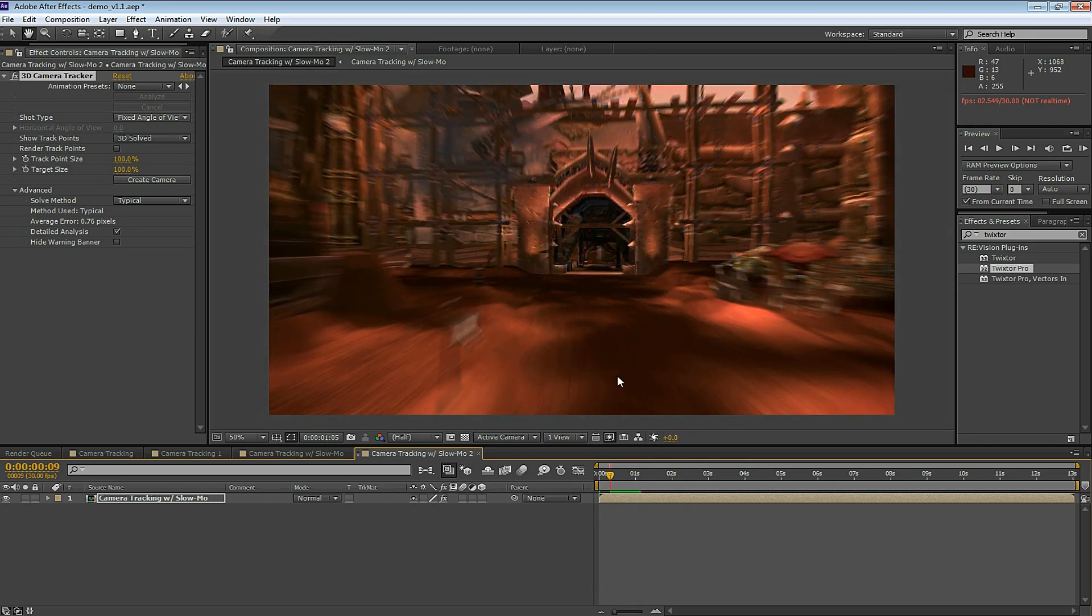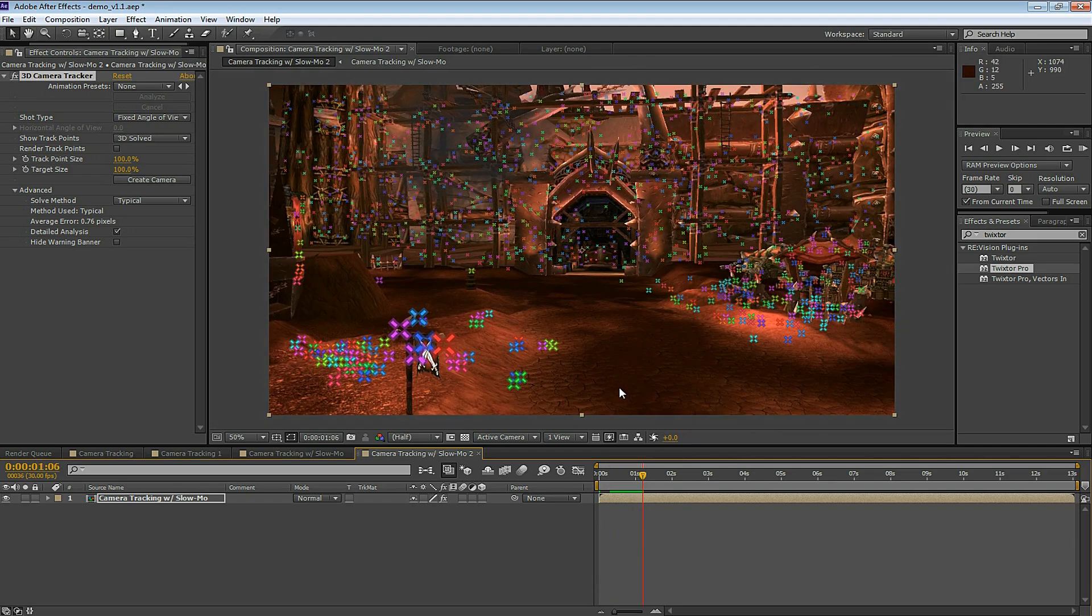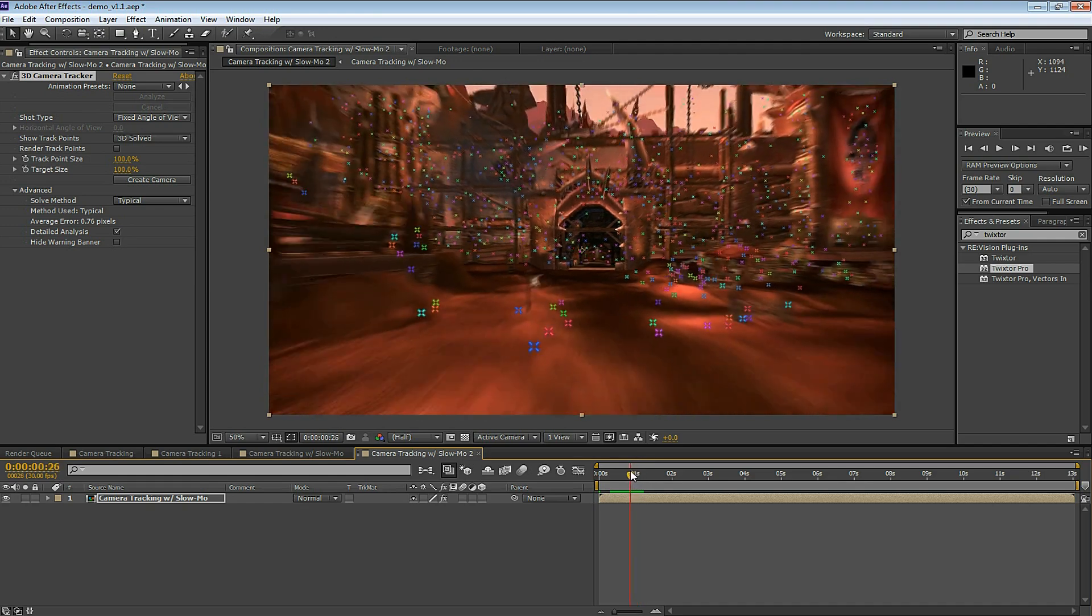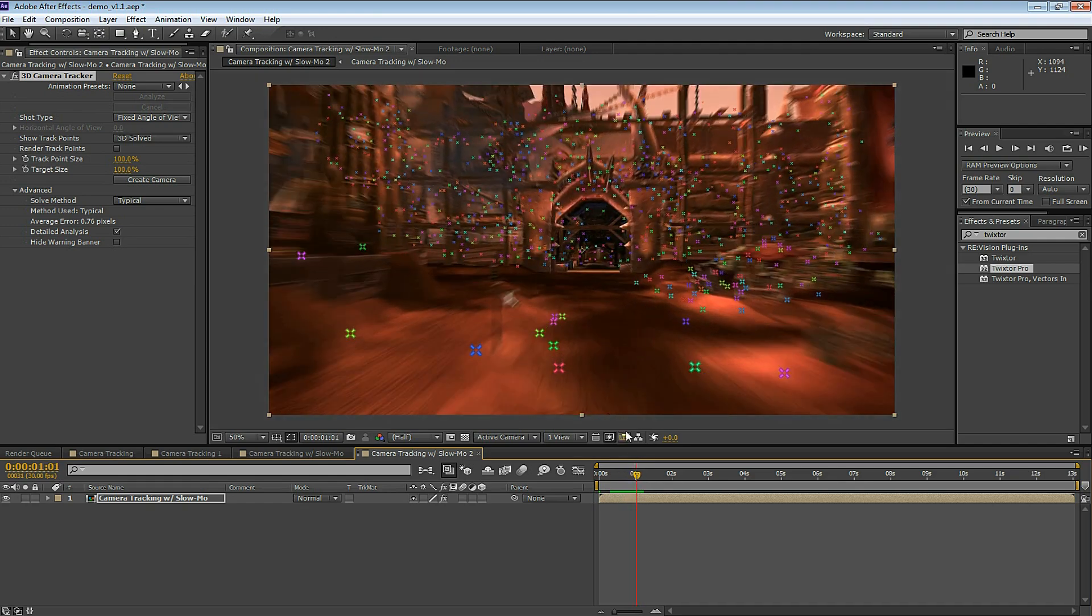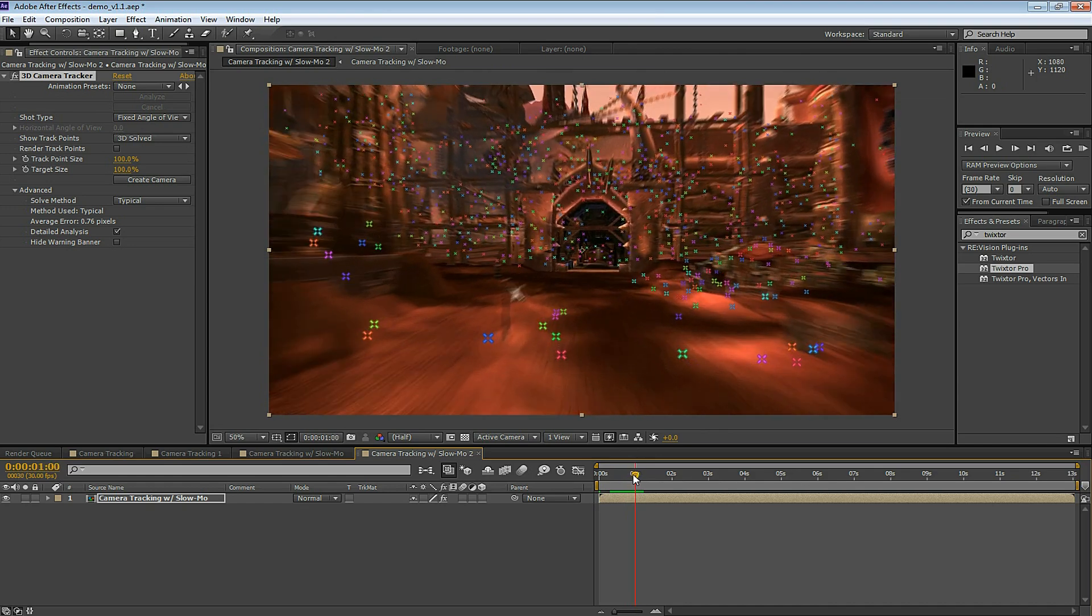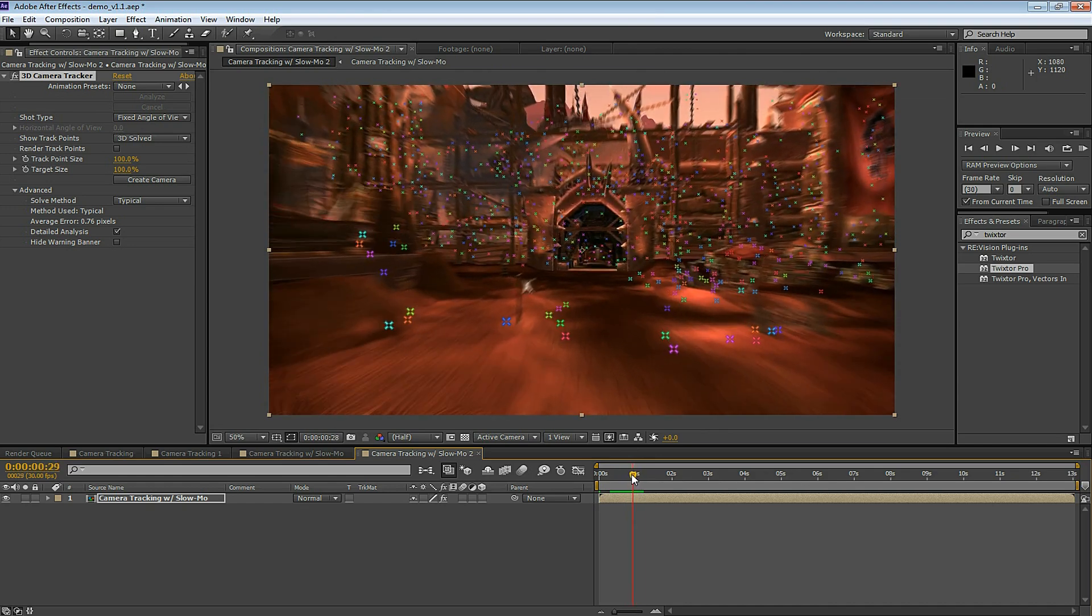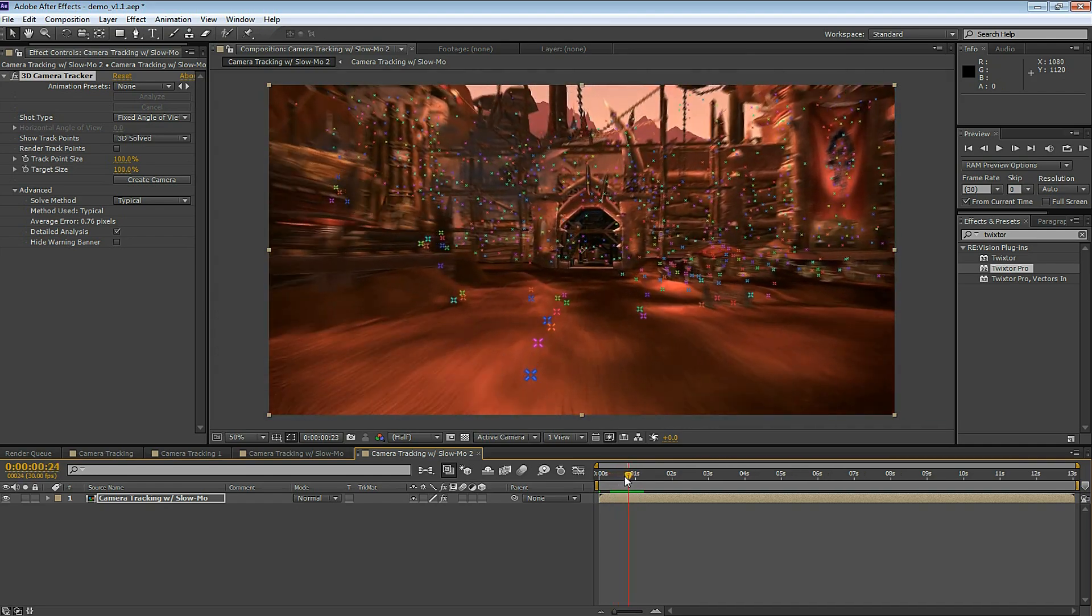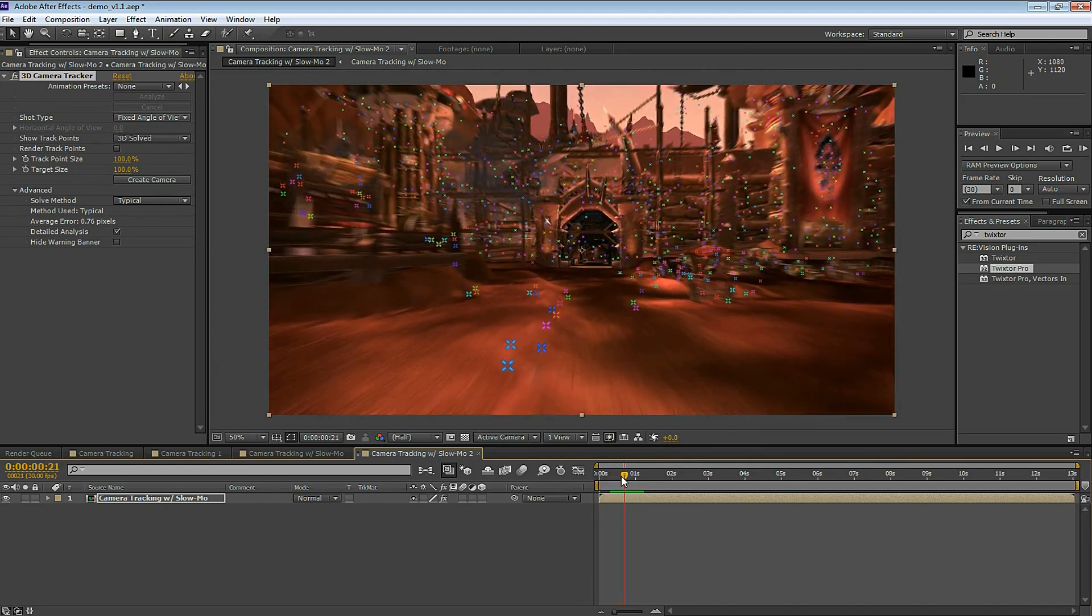Now find the point where you want the text to appear right when the slow motion begins. The dual flag comes down. And select the track point where you want the text to appear. And basically what you're going to do is repeat the steps that I just went over in the previous part of the tutorial and add your text. Extrude the text. Create an environment layer if you want that reflective effect.